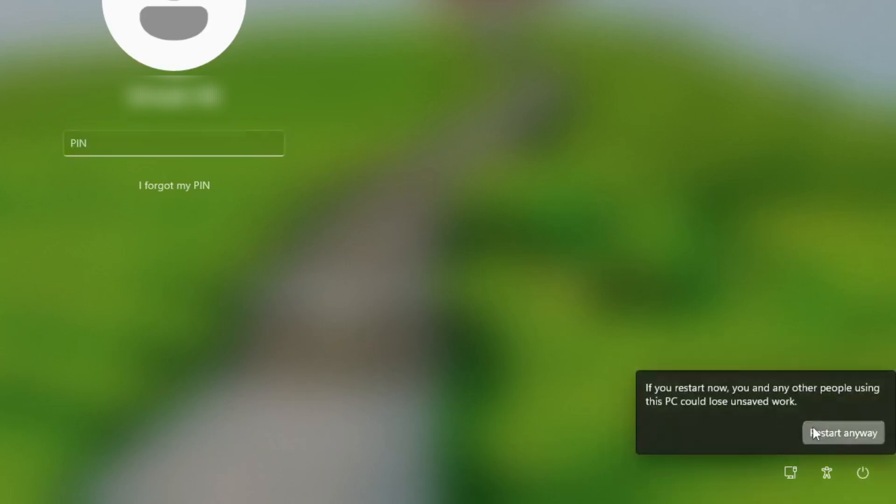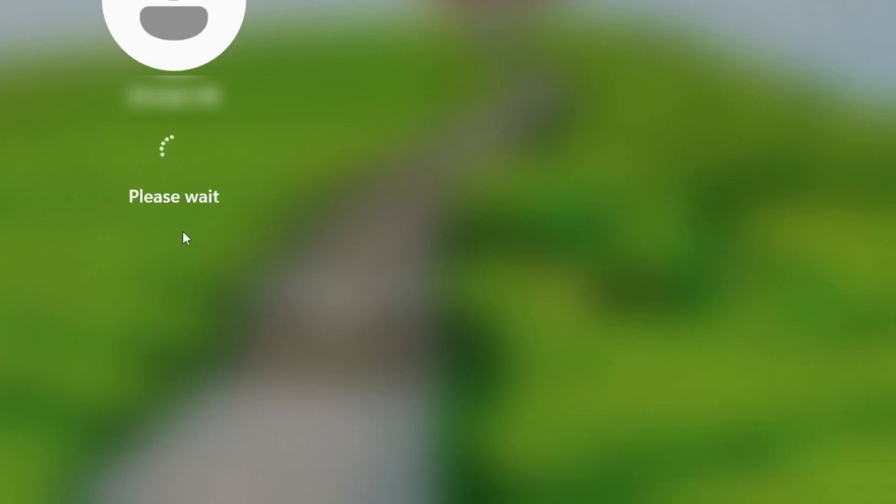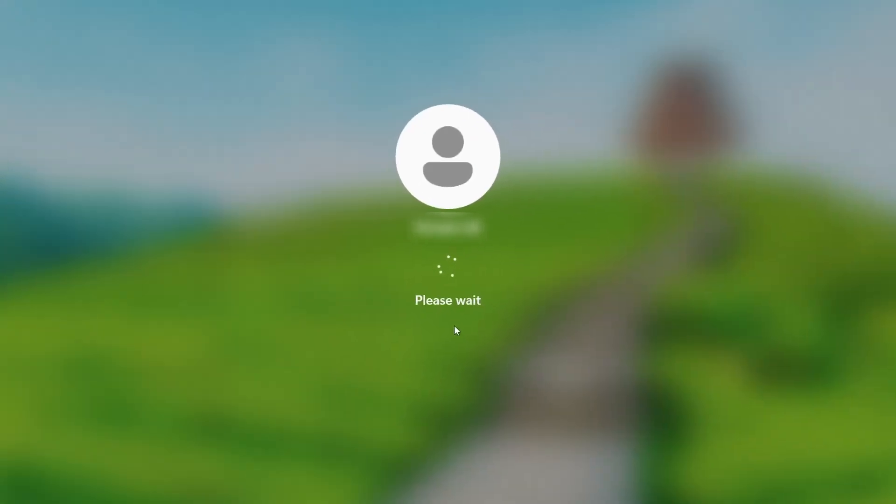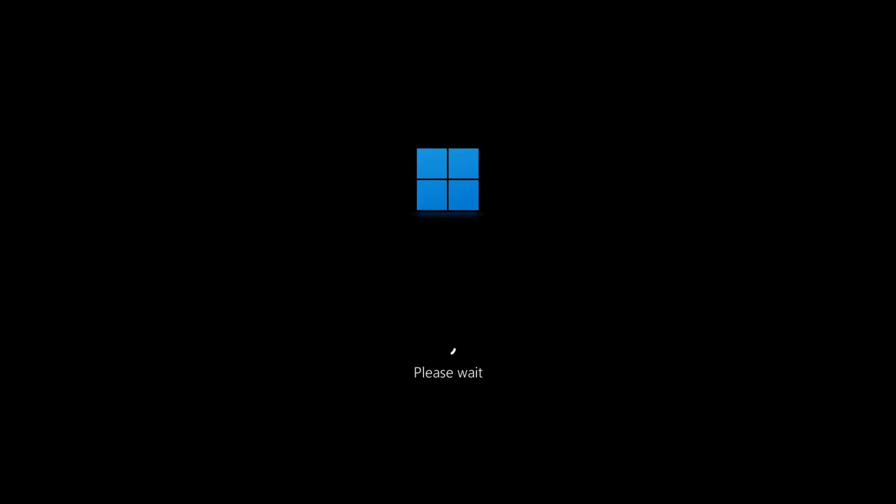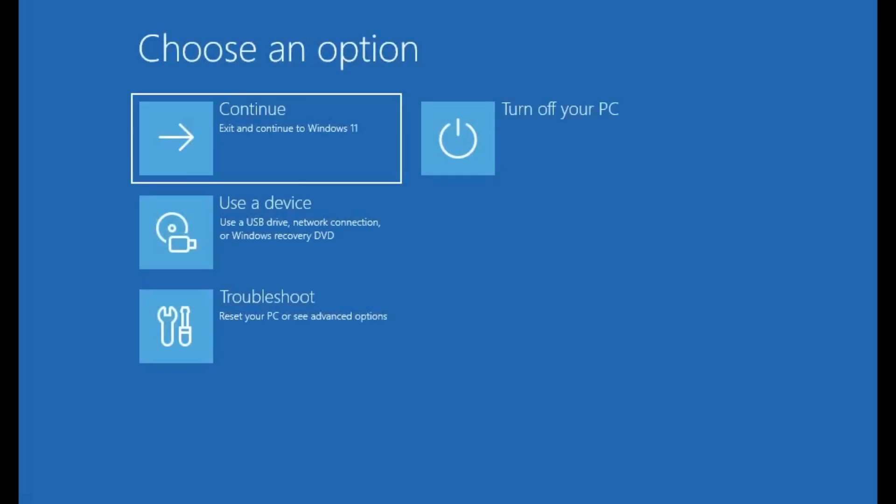If prompted, choose restart anyway. After a moment you'll see a please wait message. At this point you can release the shift key. Windows will now automatically boot into recovery mode, and soon you'll see a screen with several advanced options to help you troubleshoot the problem.